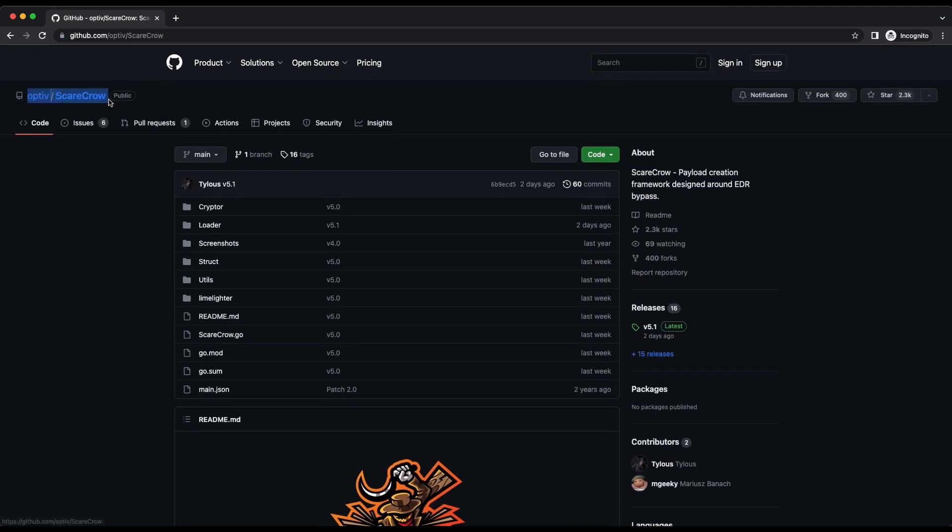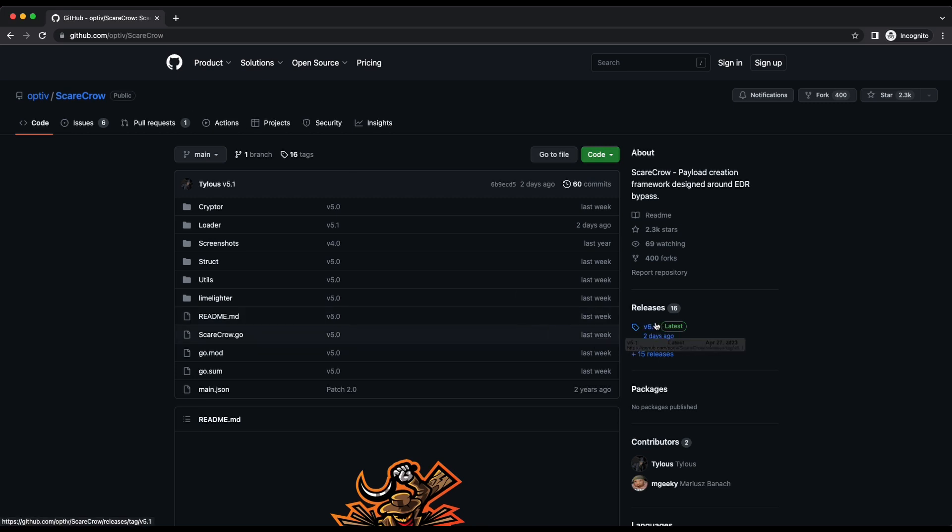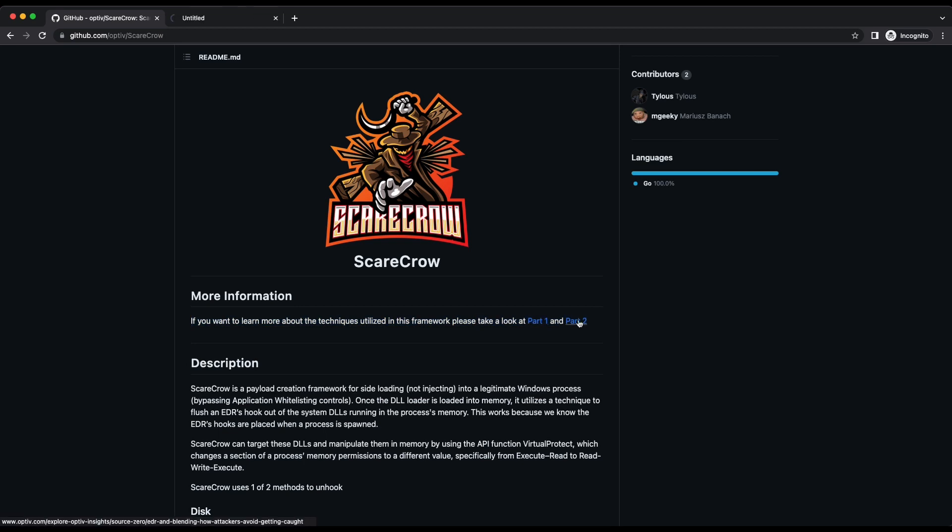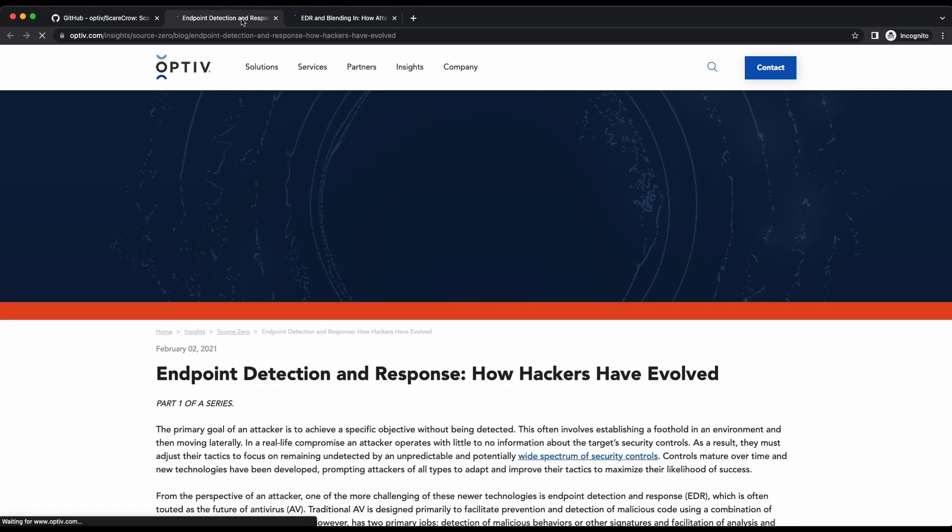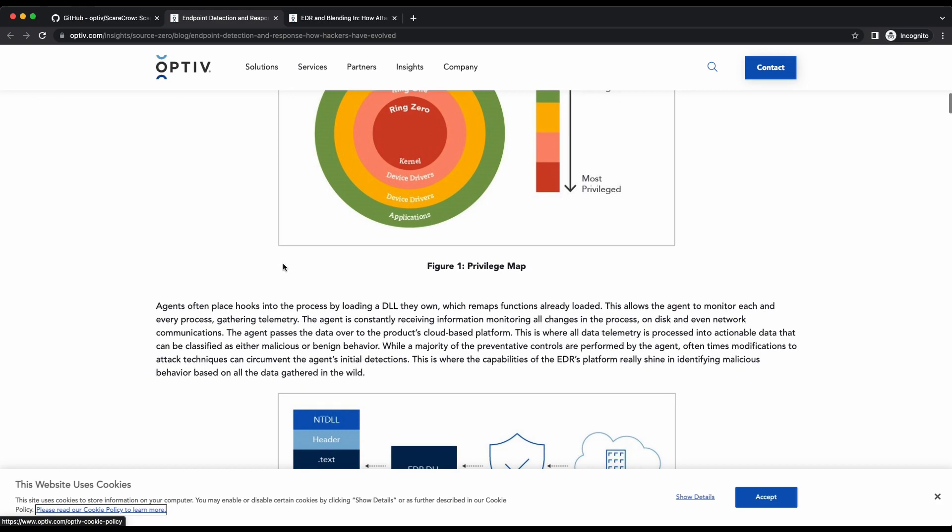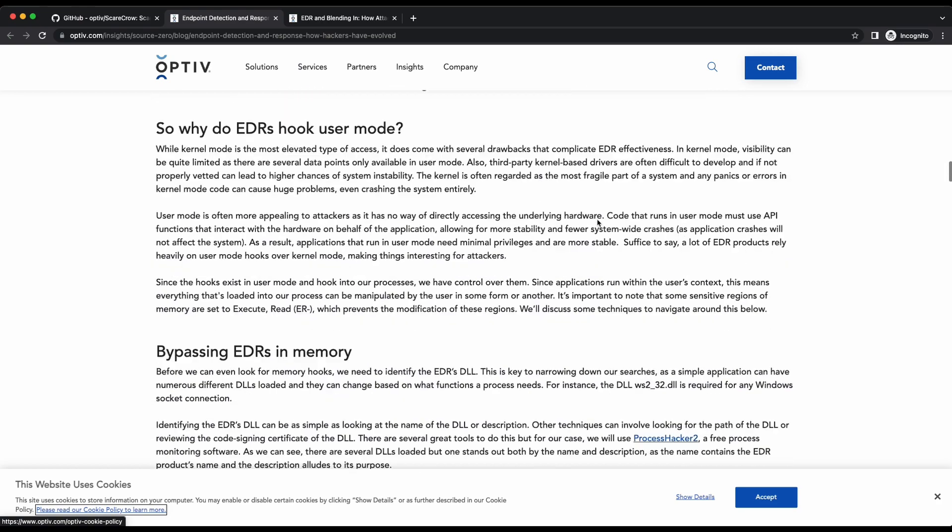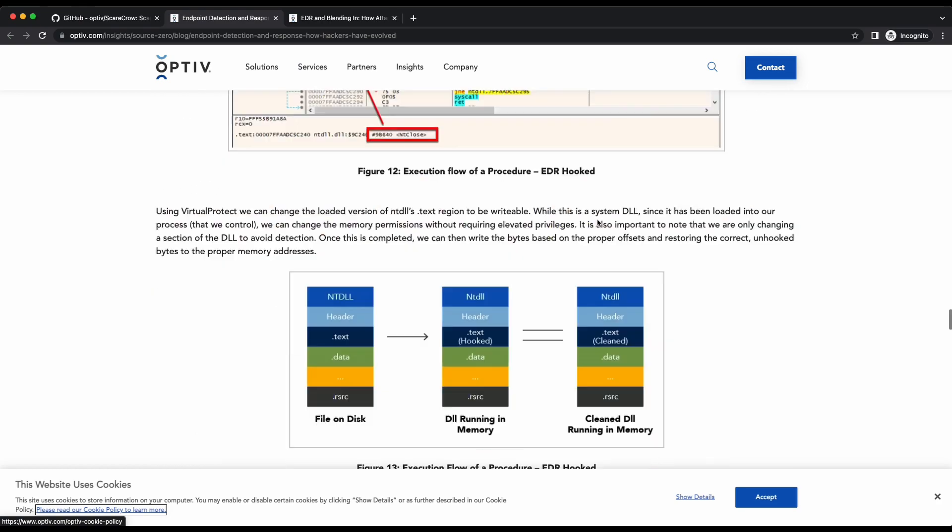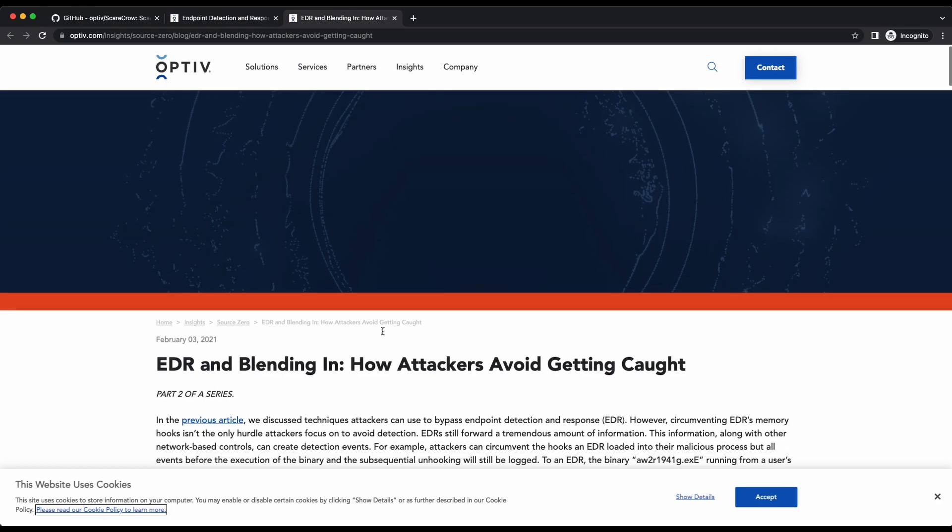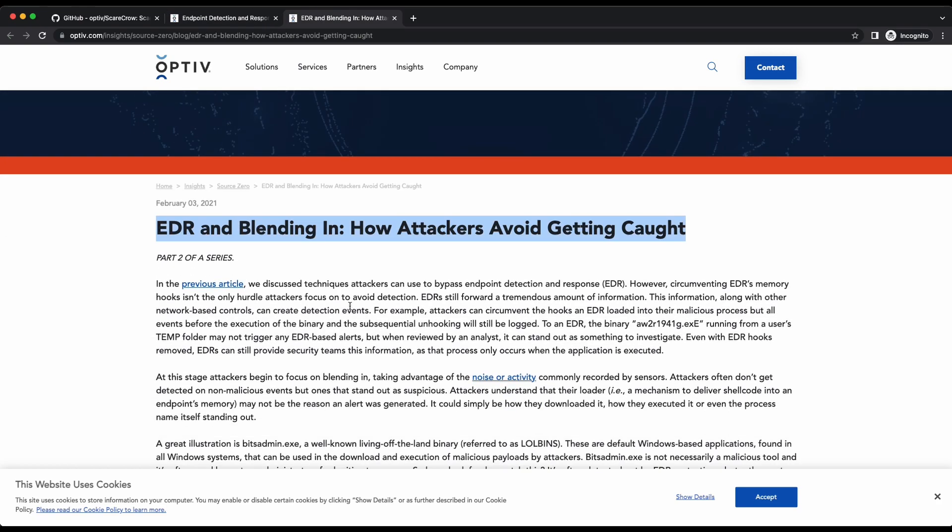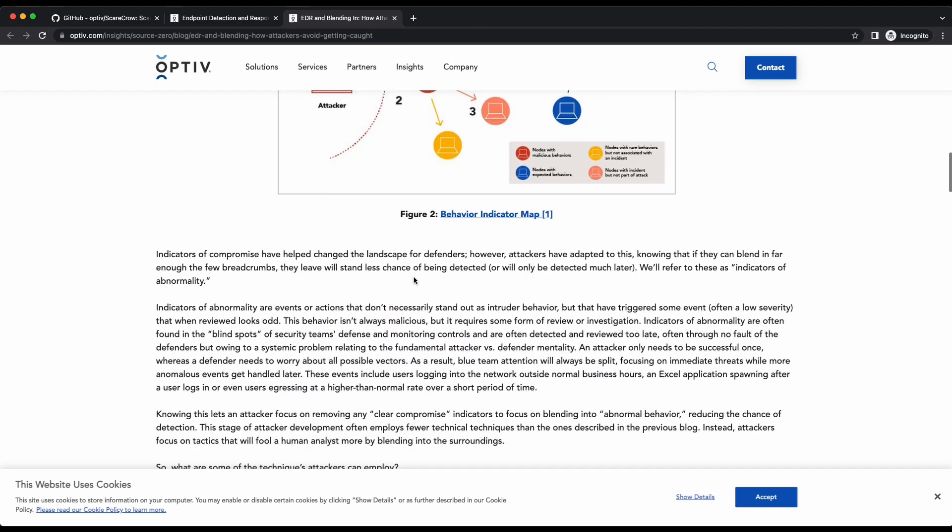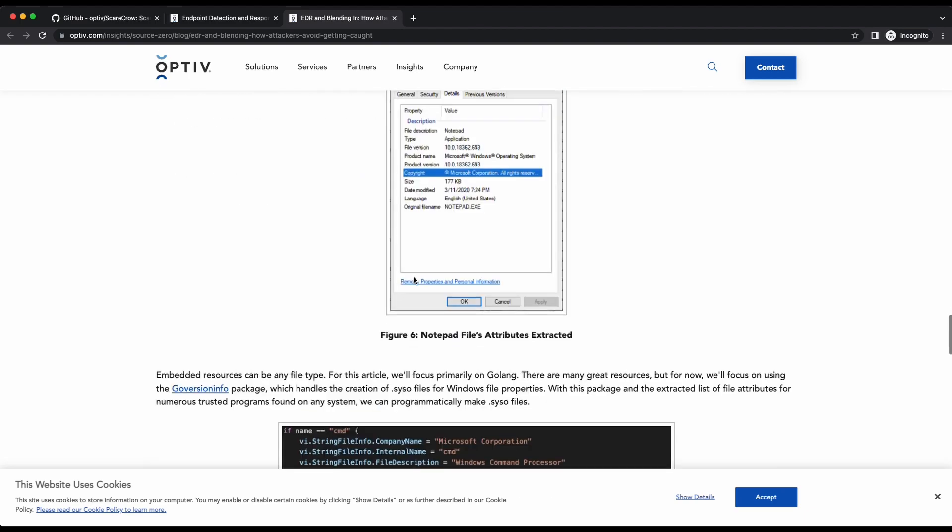So, this is the Scarecrow official GitHub page. It is by the amazing people at Optiv, so be sure to check them out. They have provided detailed explanation and walkthrough of the techniques deployed by the Scarecrow tool, with examples here. If you are interested in understanding the techniques used by the Scarecrow tool underneath the hood, be sure to give the references a read.